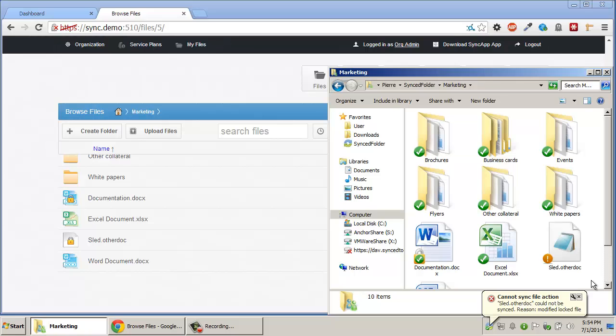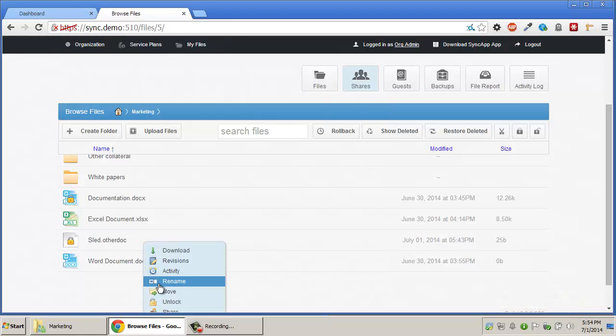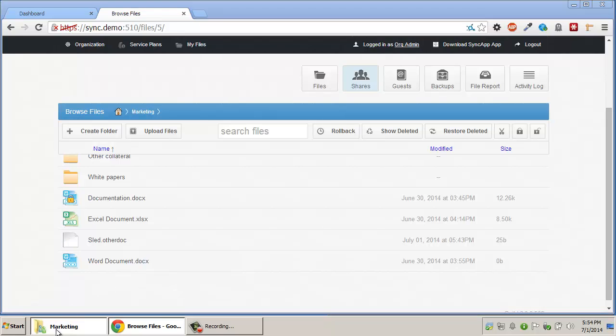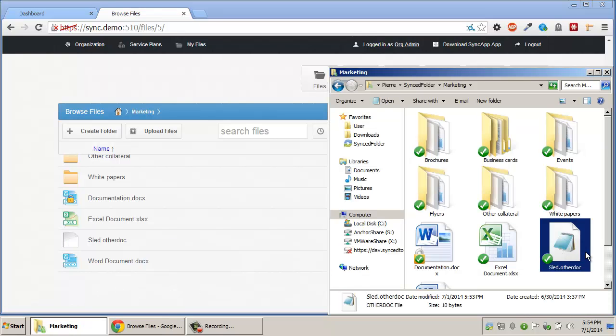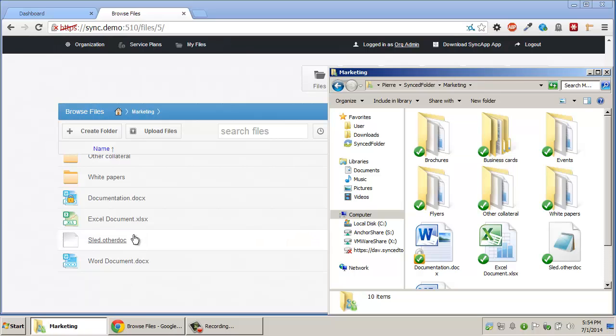Once the lock is removed by the user who placed it, the changes made by other users will automatically sync up if no additional changes had been made to the locked file.